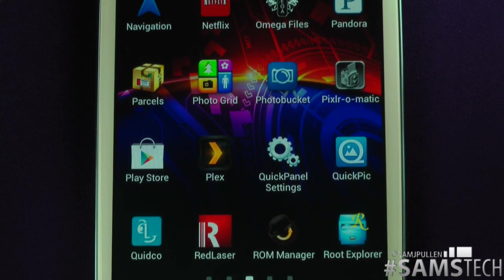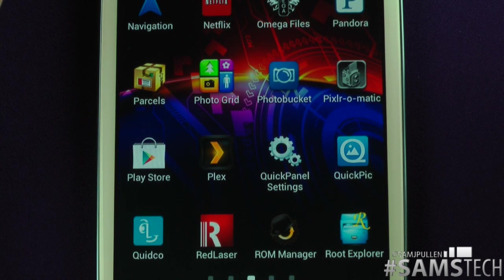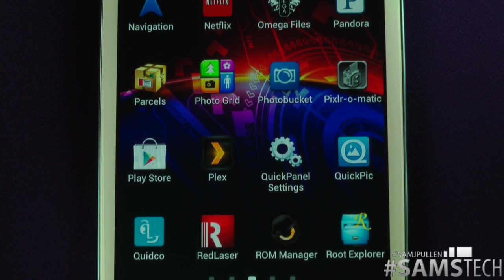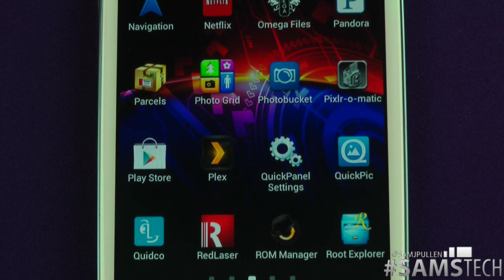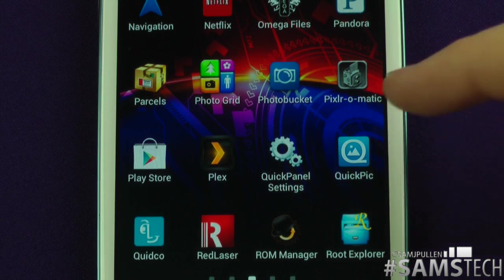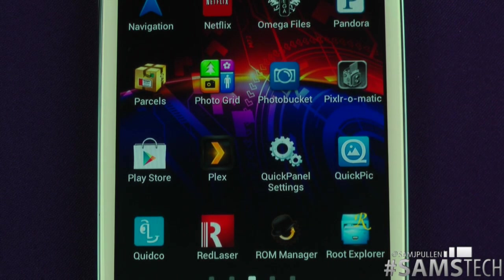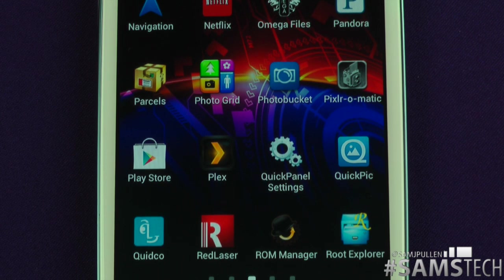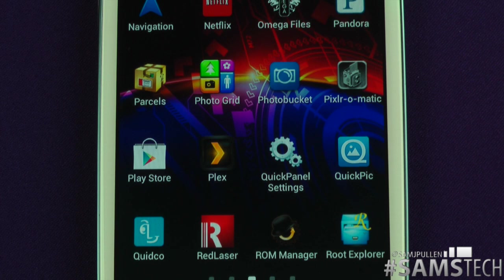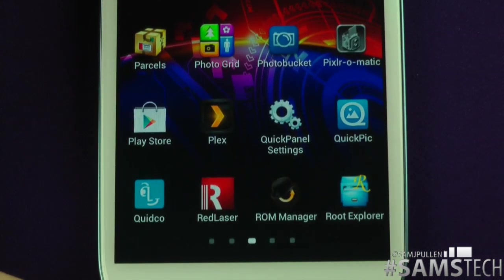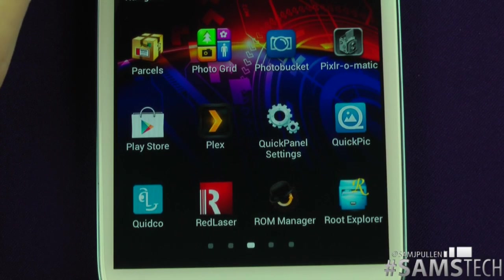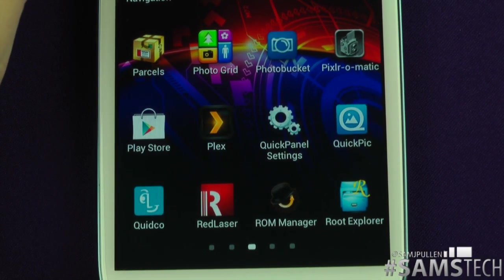Photobucket — I don't use it that often but I've got a lot of pictures on there from previously. You can take a picture, upload it and you've got free online storage for photos. Pixel-O-Matic — you've got a picture and you want to add a filter or some cool flares to it. Go pick that up in the Android Marketplace. Google Play Store — we all know what that is, download all your free and paid applications from there.